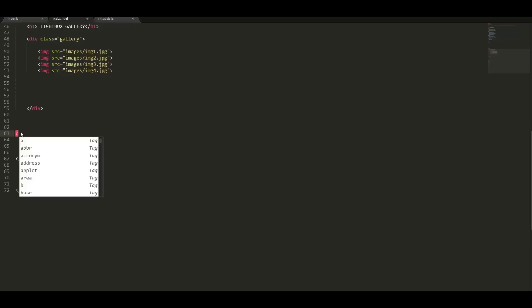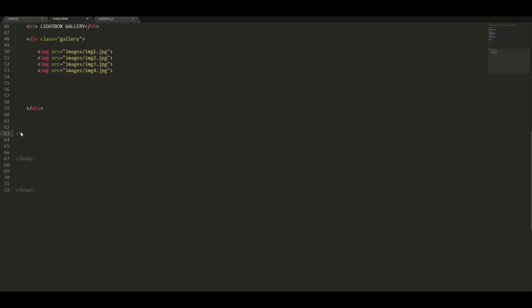We are going to place the JavaScript at the bottom of the page because we want the webpage to load fast without having to parse any JavaScript.